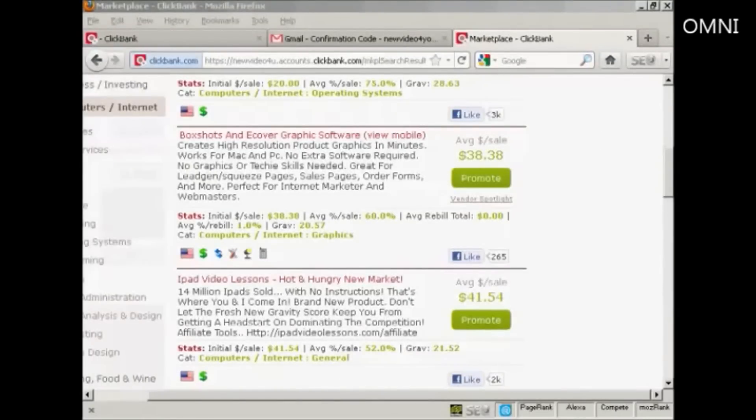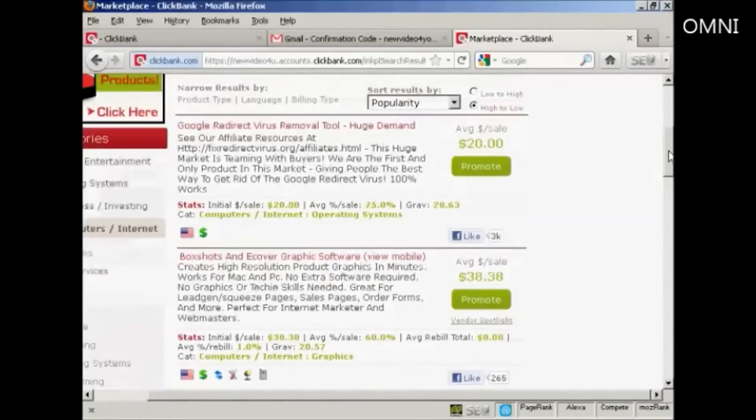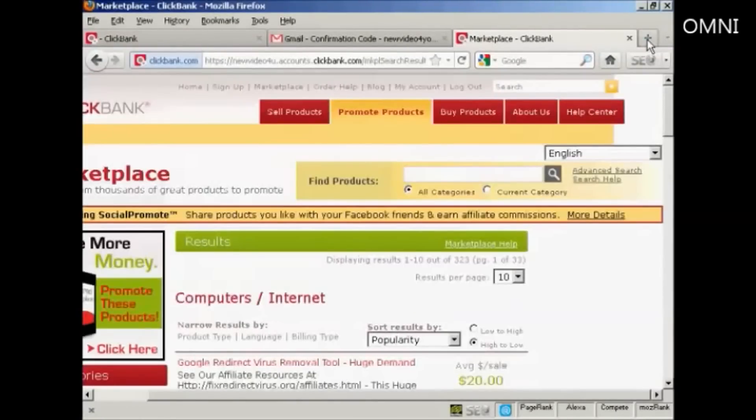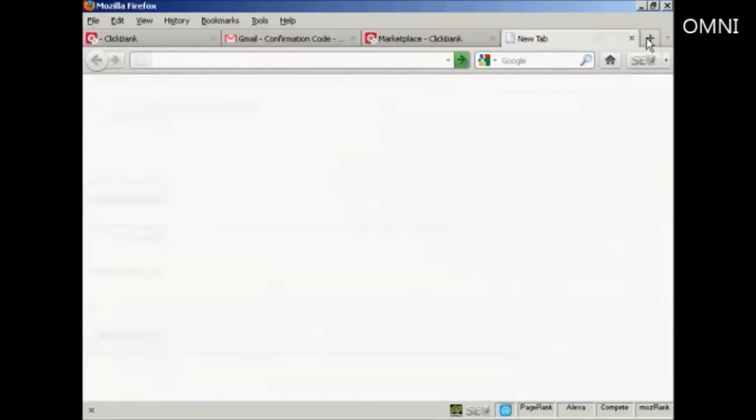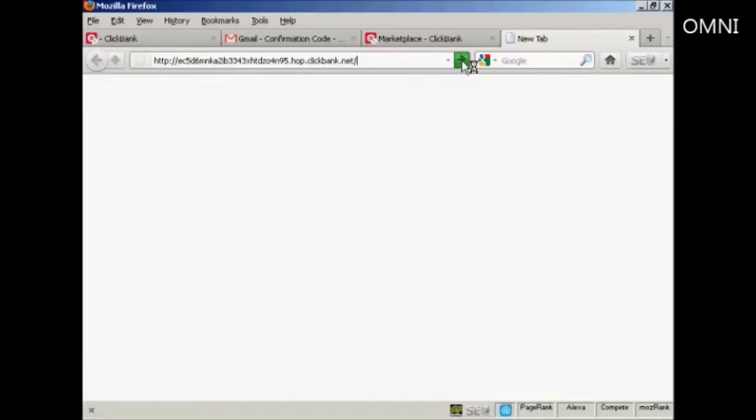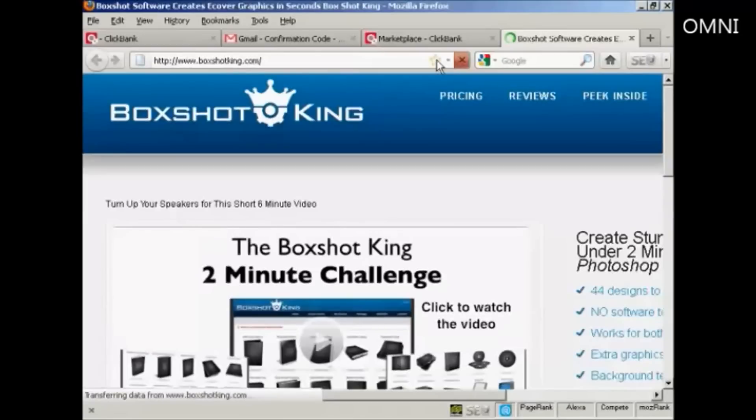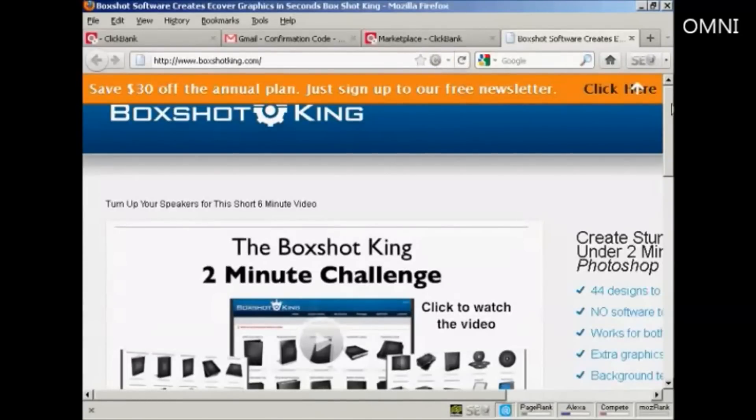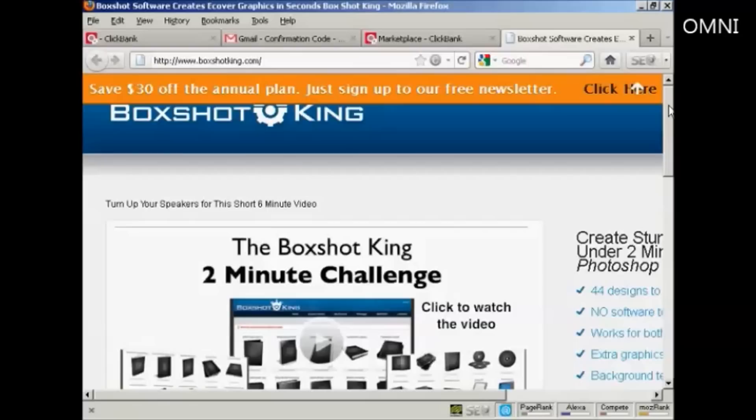And what happens is when somebody clicks on the Hoplink. Let's just open that in a new tab. I'm just going to paste that in. You can see it is encrypted. So when I click on there. You can see it will take me through to the vendor's website. And now every time somebody comes to this website via my Clickbank Hoplink and makes a purchase. I will get paid a commission. That's how it works.